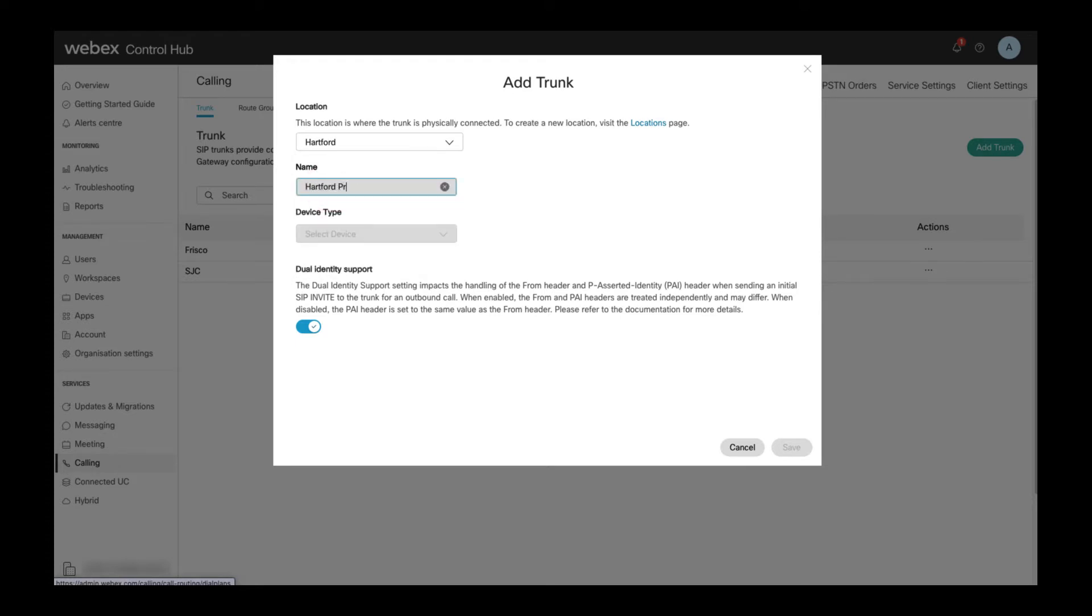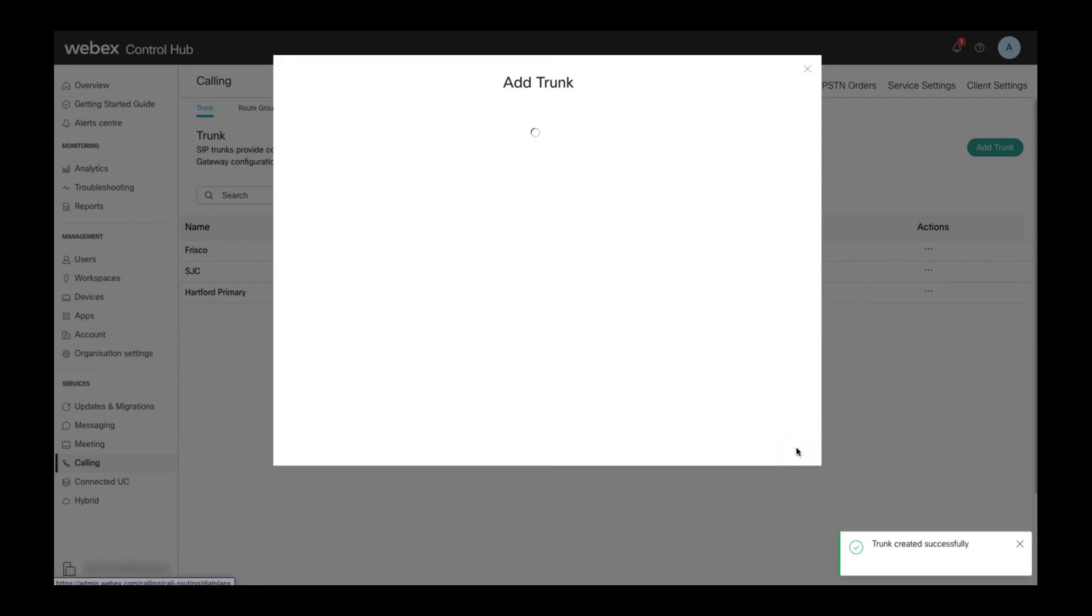After hitting save the trunk gets created and I get to a screen which shows the information of the new trunk.